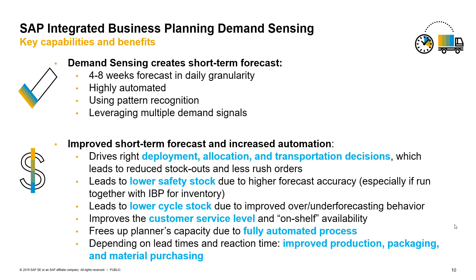In summary, demand sensing is a powerful capability to optimize short-term forecasts based on pattern recognition using multiple demand signals. It brings tactical processes closer to execution and provides daily granularity into upcoming demand in a highly automated fashion. This automation is very important.